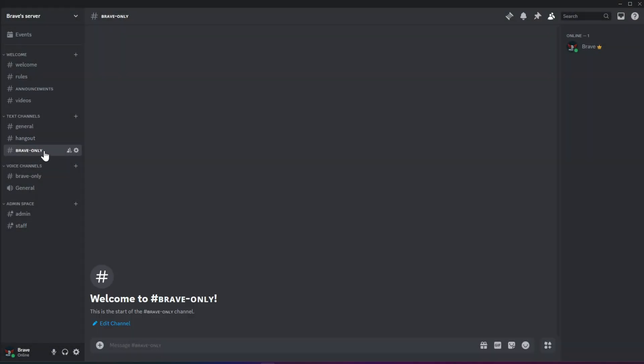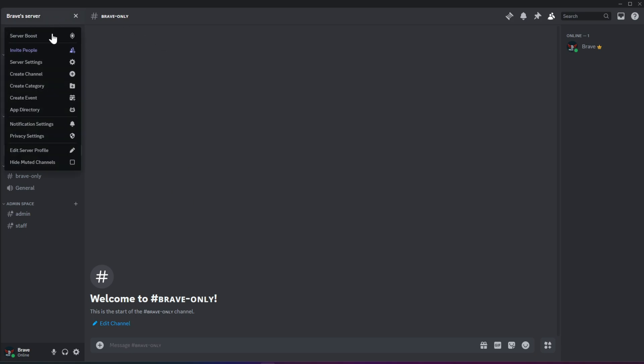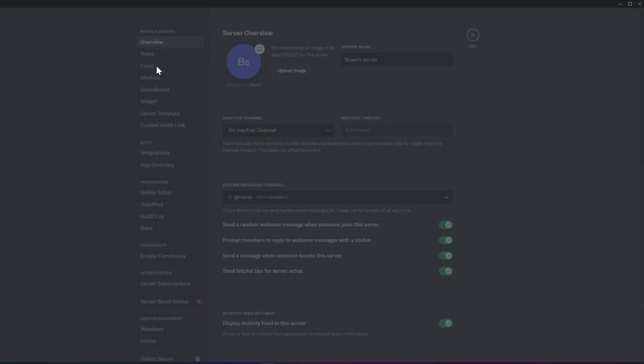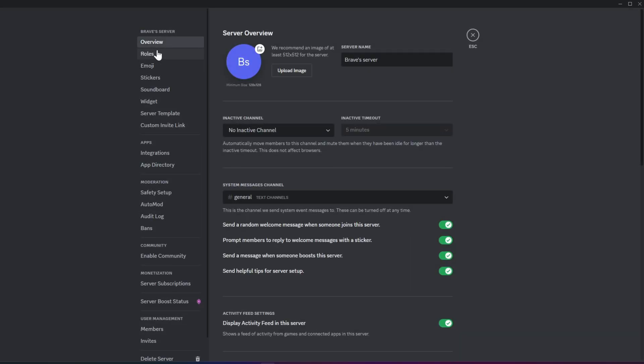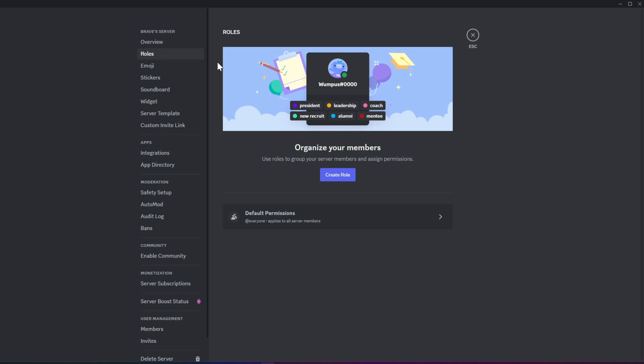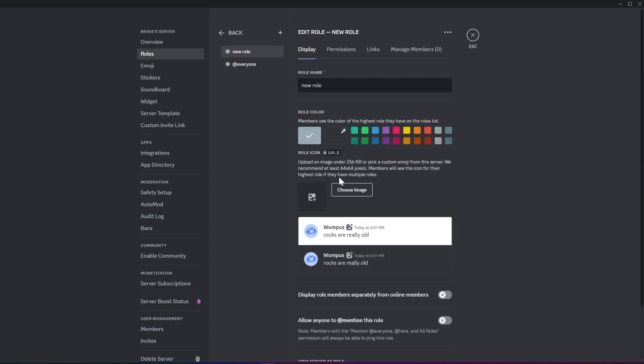Once you're done with that, we'll move on to setting up the roles section. To set up roles, click on the server name at the top and select Server Settings. Then, click on Roles and proceed with Create Role. Here, type the name of the role and choose a color.